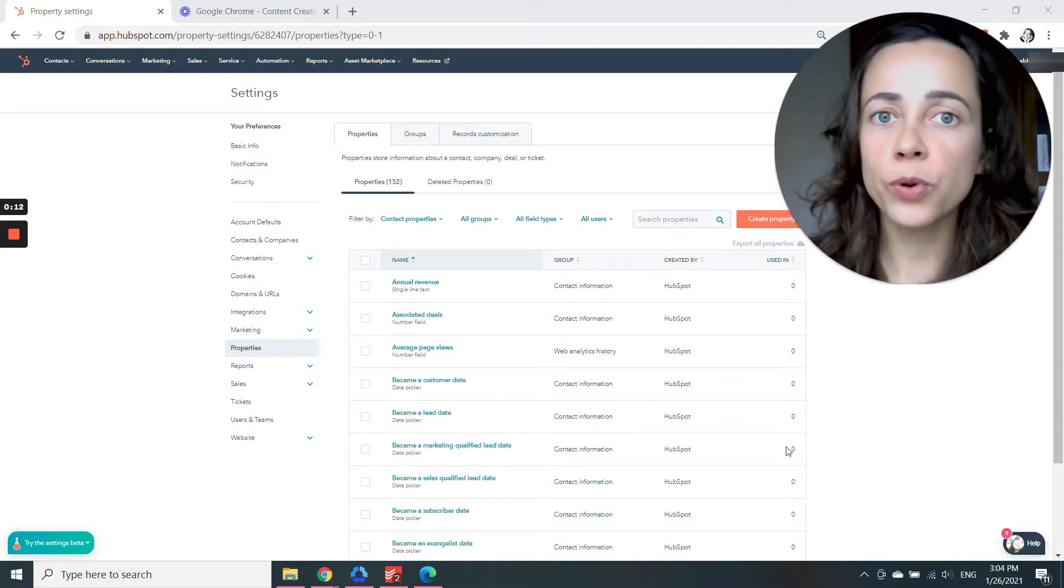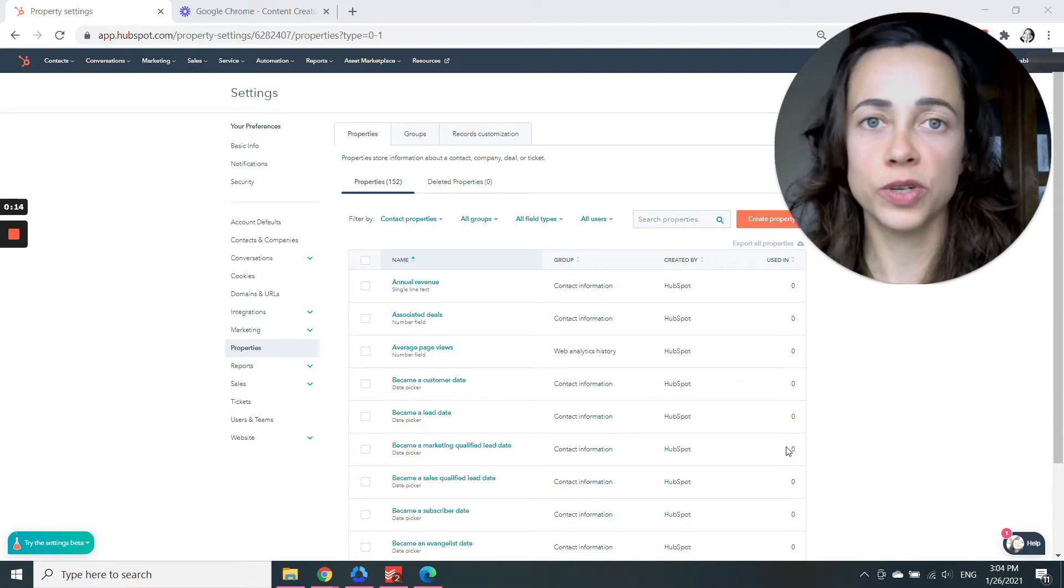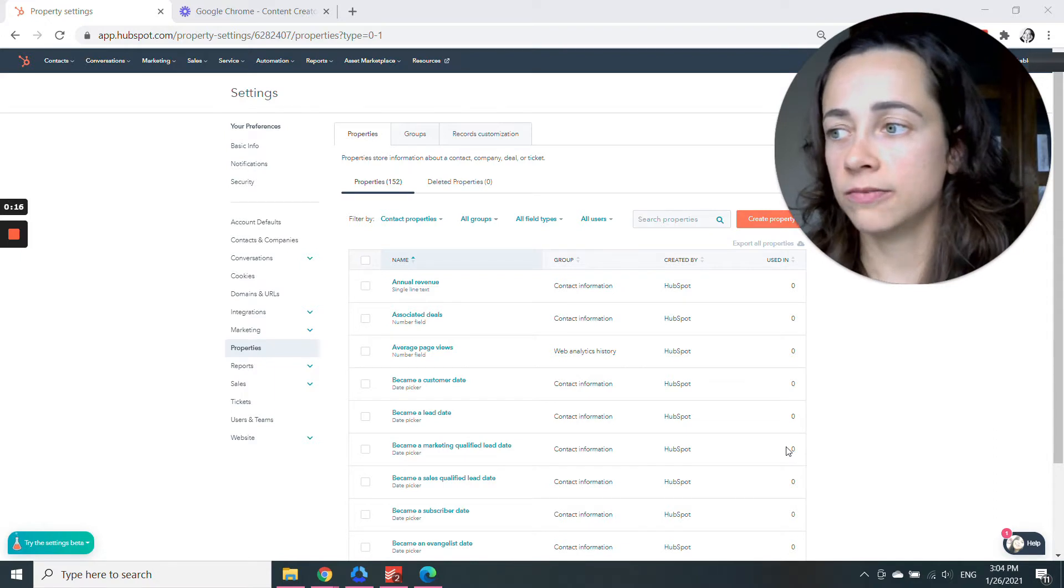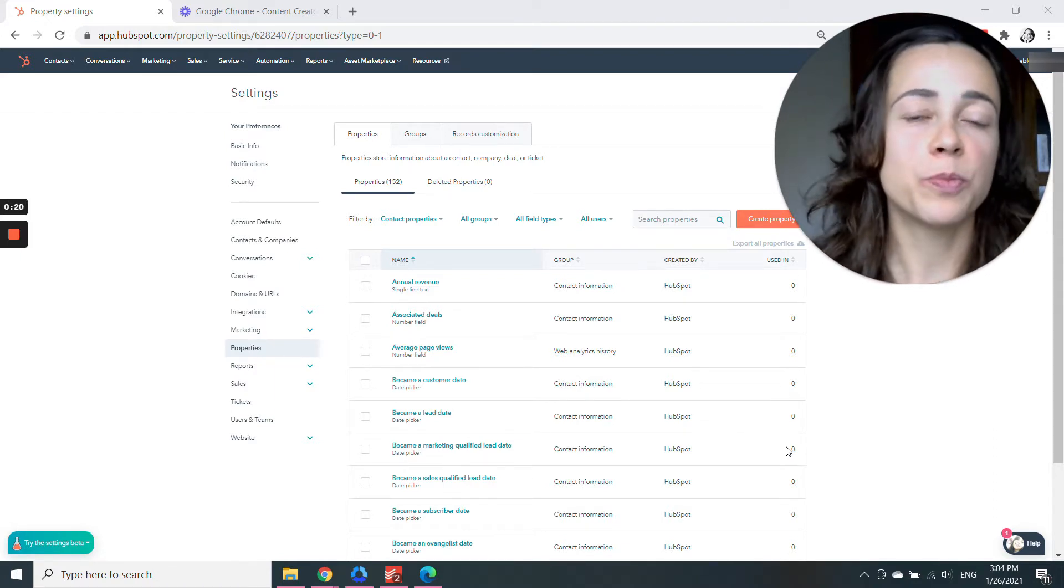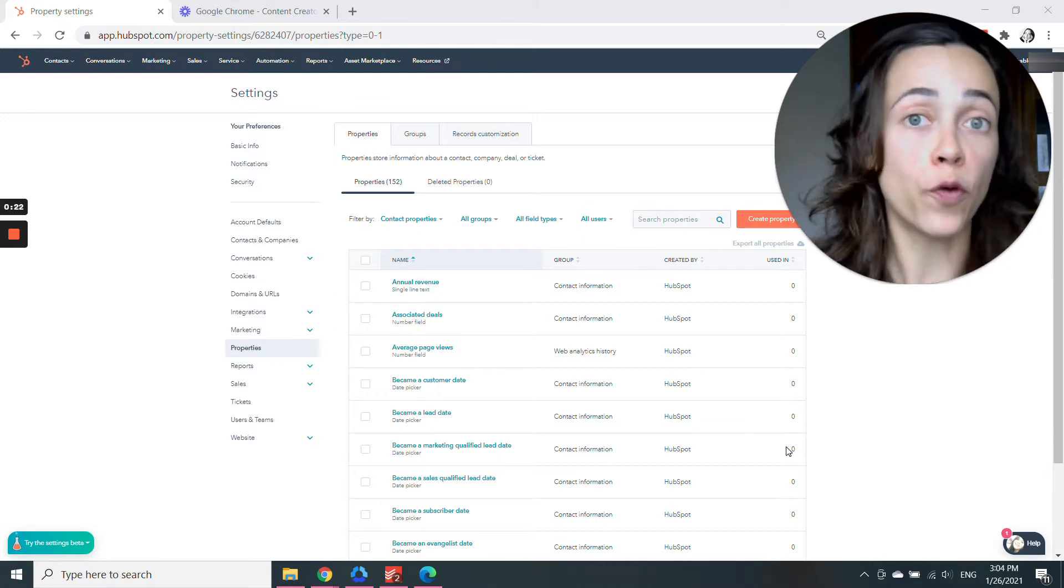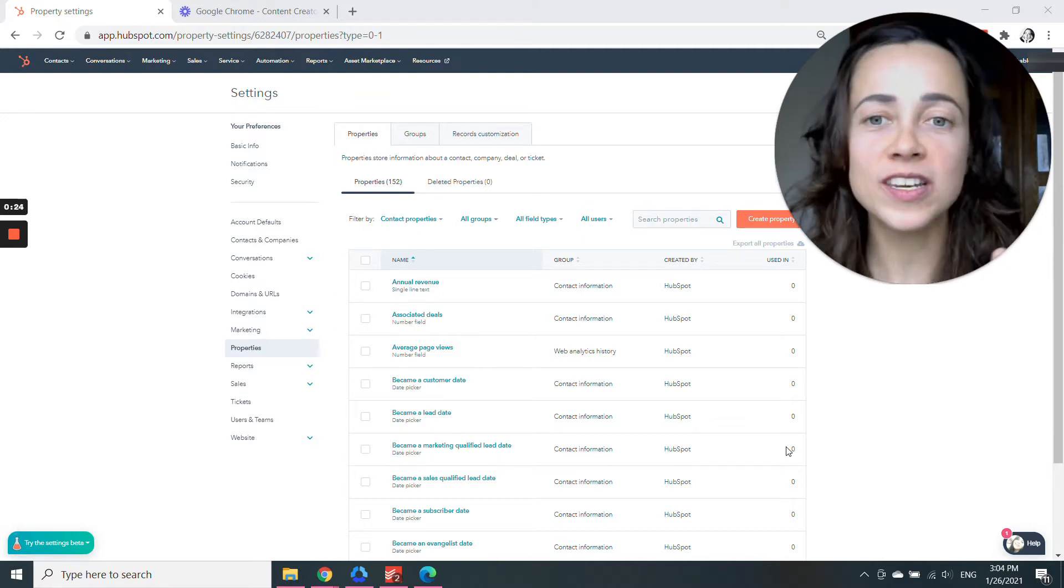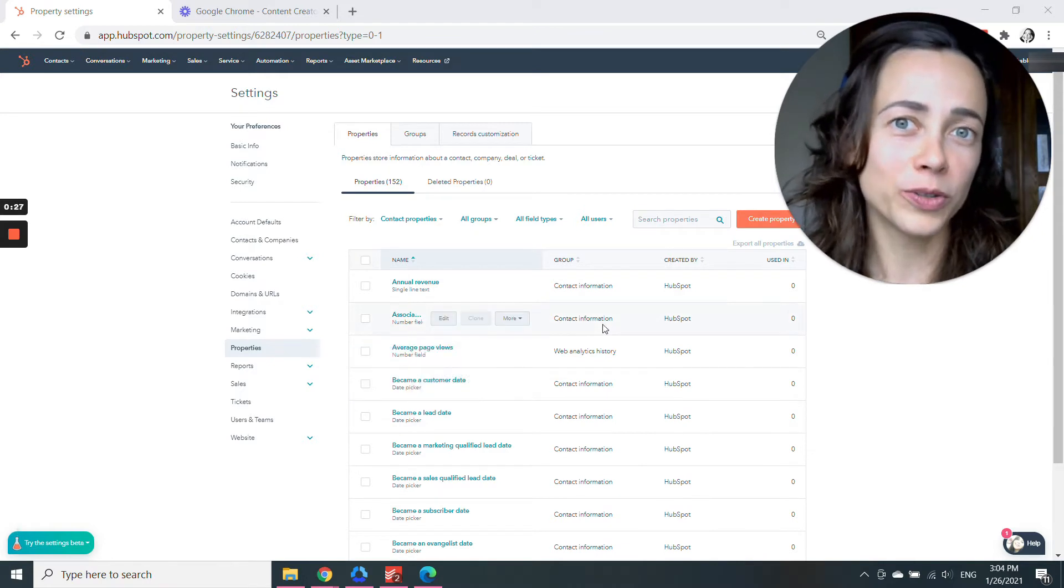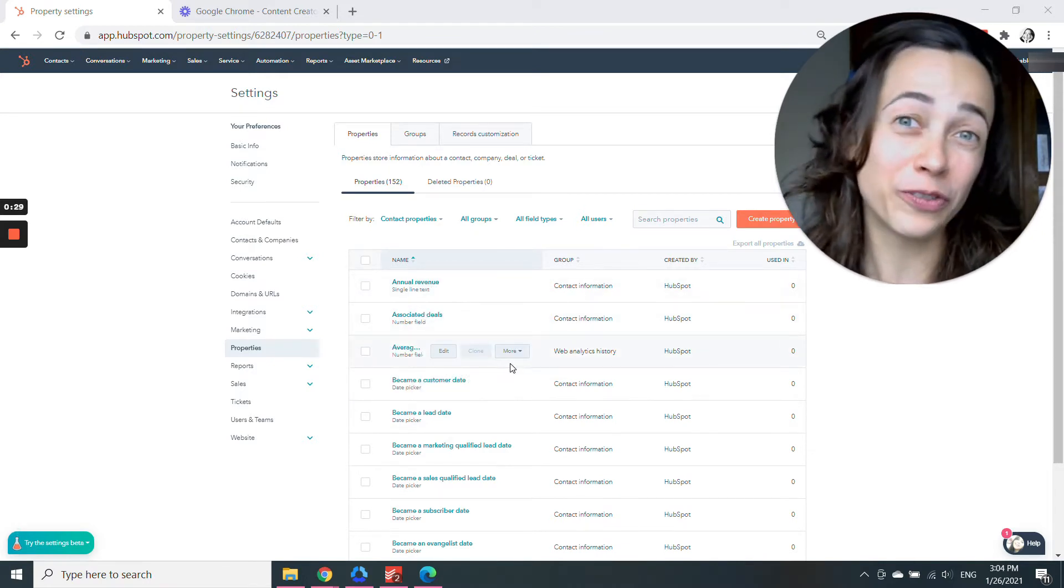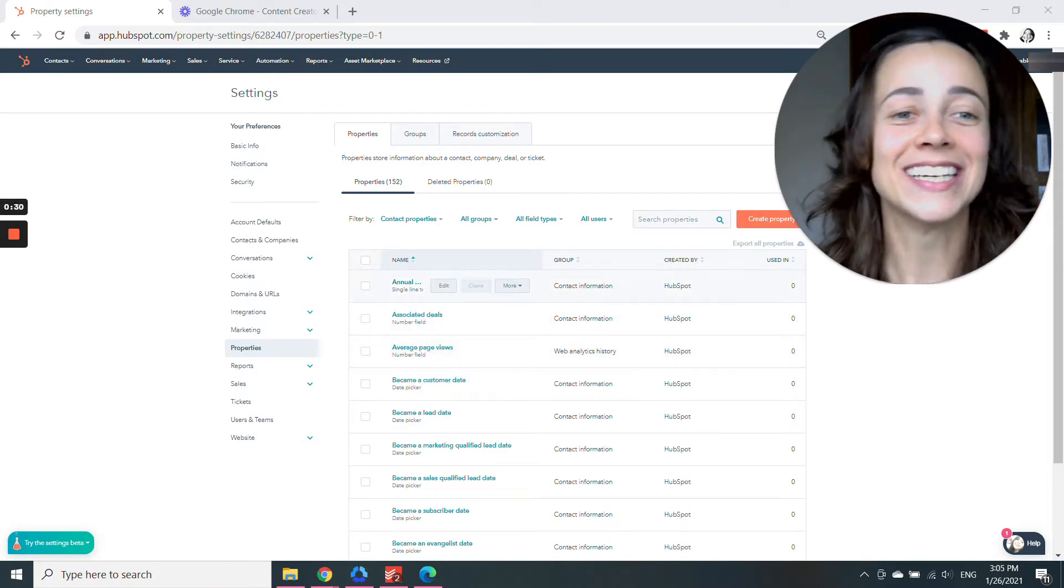Now, let's suppose you have a specific question that you want to ask, such as what's your favorite food? And let's suppose you want to add this to one of your forms that you create on HubSpot. Now, obviously, HubSpot is not going to have a default property called favorite food. You'll have to create one.